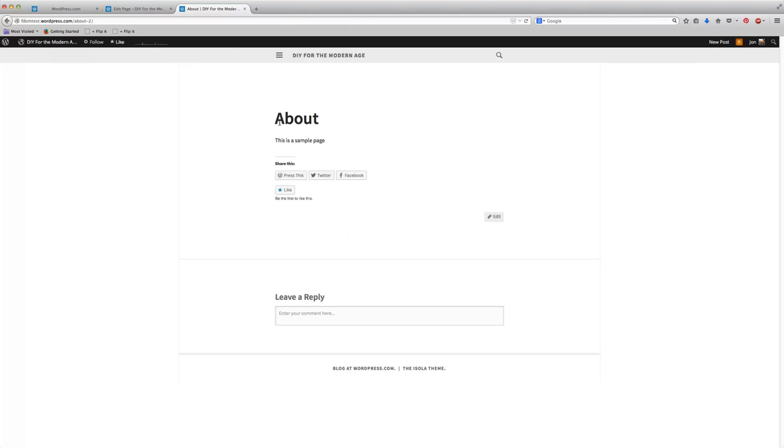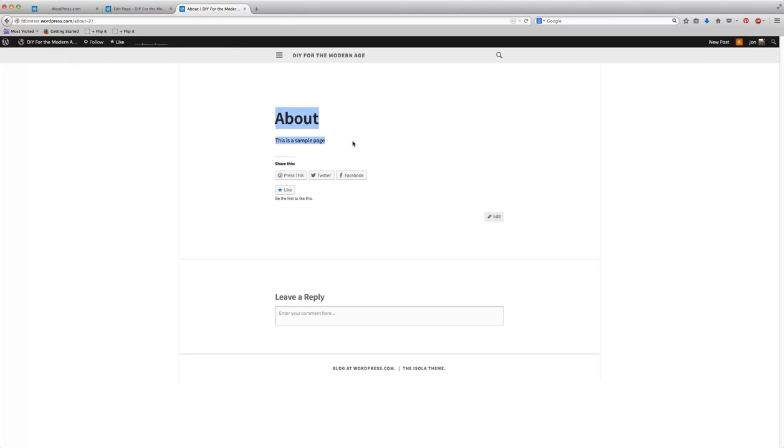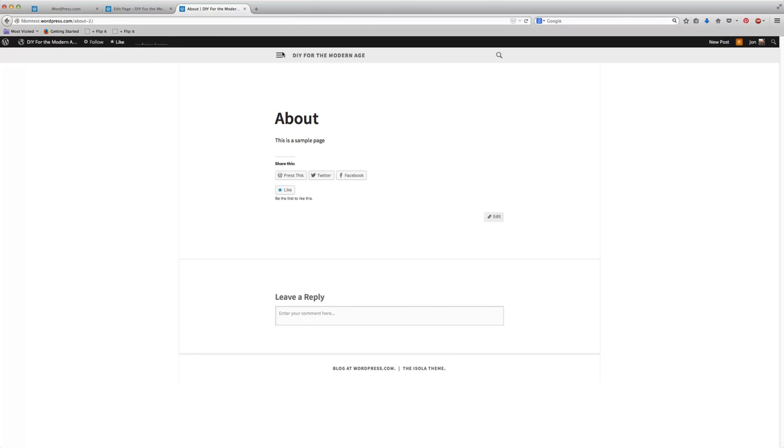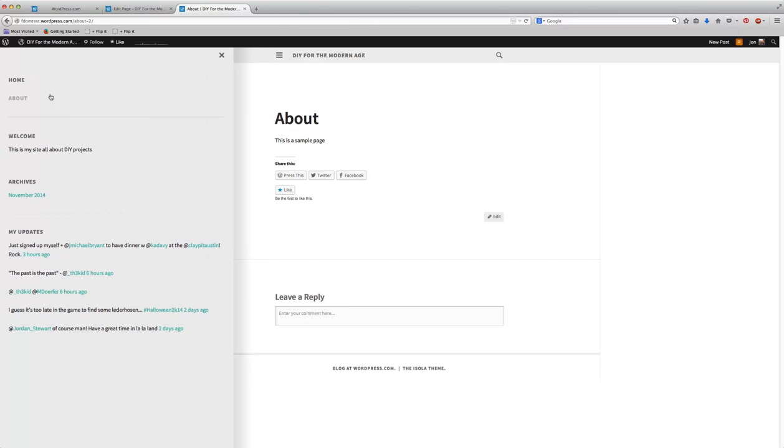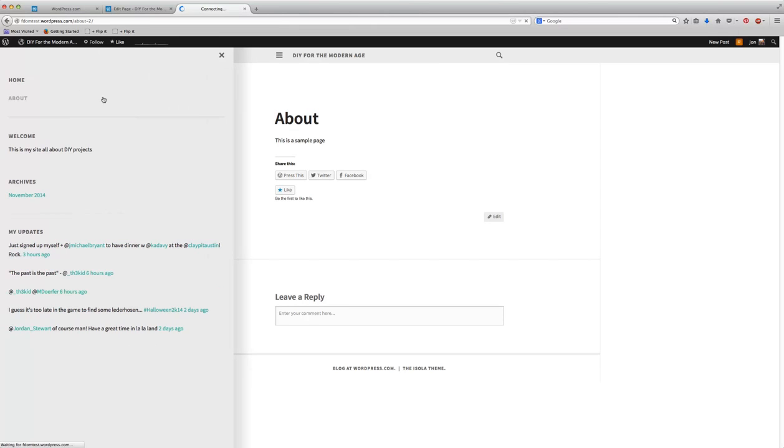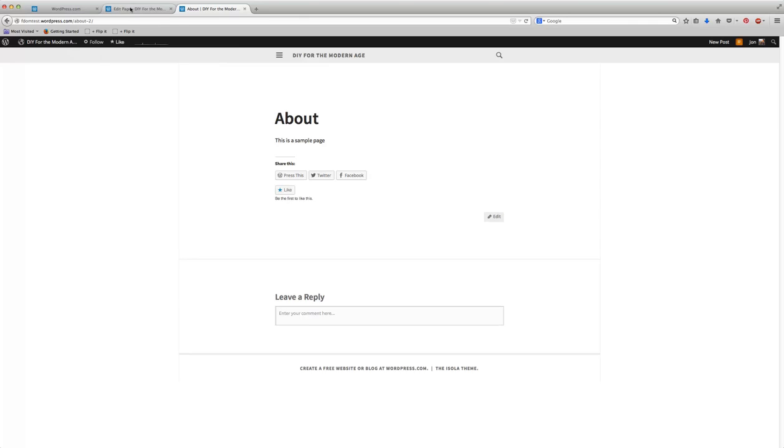This about page is something that was just a sample page that they gave me. It wasn't anything that I created, but what I am going to do is make sure that this has content on it, so that when somebody goes to my website, it's not just a blank page.